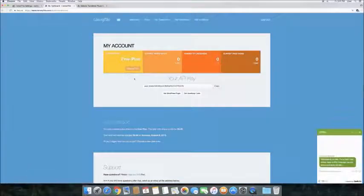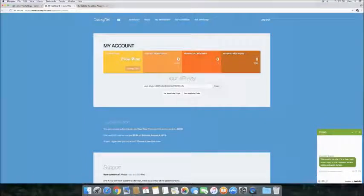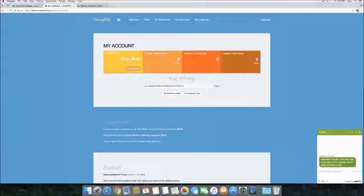On the dashboard, you can also see your important information like your current plan, amount of translated words, number of targeted languages, and your page views.